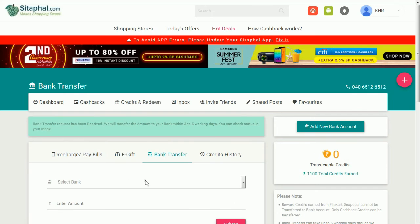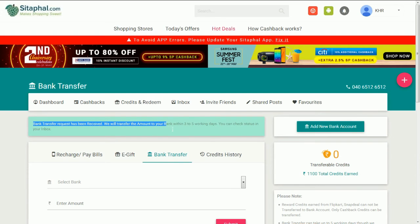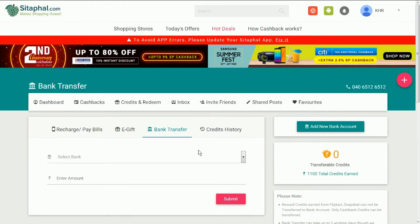Your Bank Transfer Request has been received successfully.